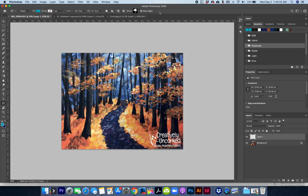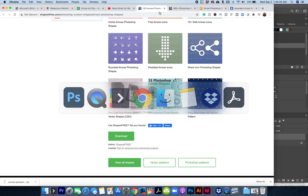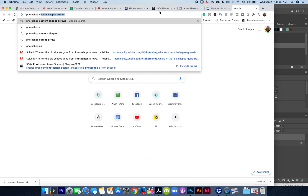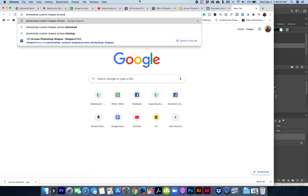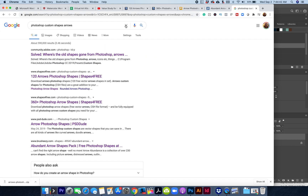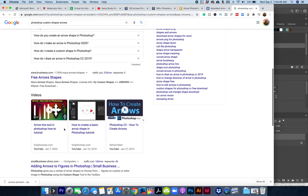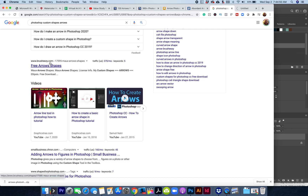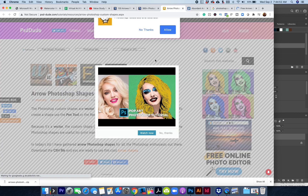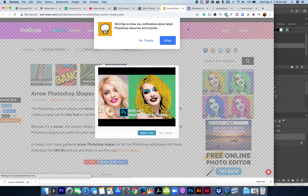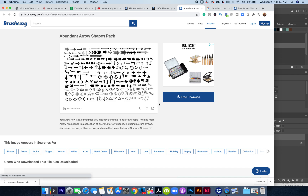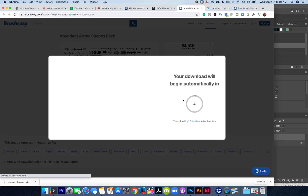Since they just plain aren't there anymore, here's what to do to find some: just Google 'Photoshop custom shape arrows' and find what you can. Sometimes people sell them, sometimes people give them away. Here I'm finding a free download of arrow shapes — those are looking pretty arrowy, so I'll try downloading those.